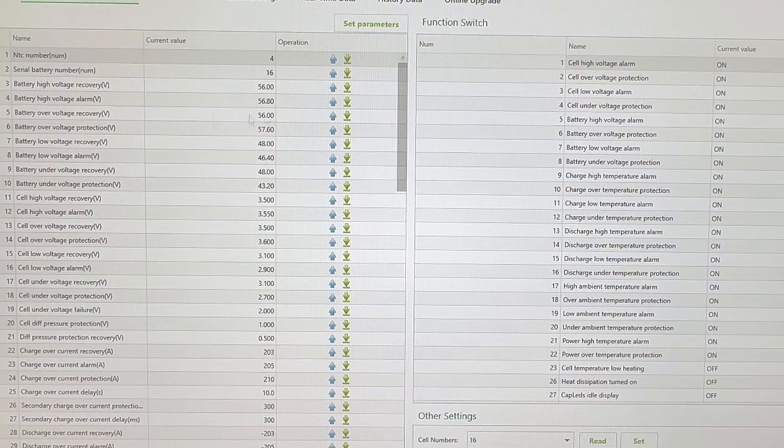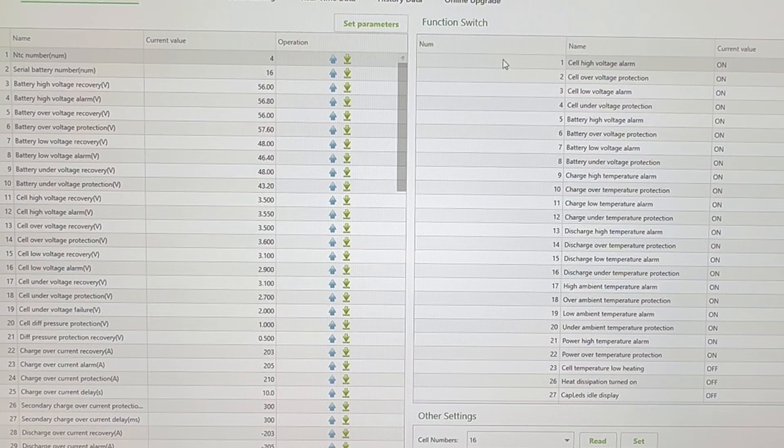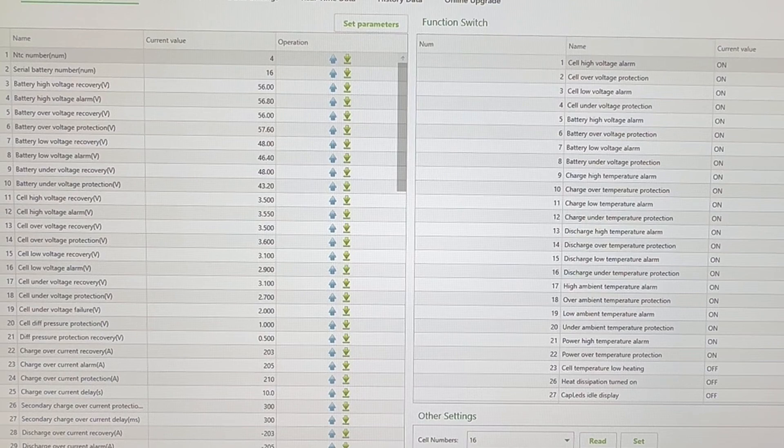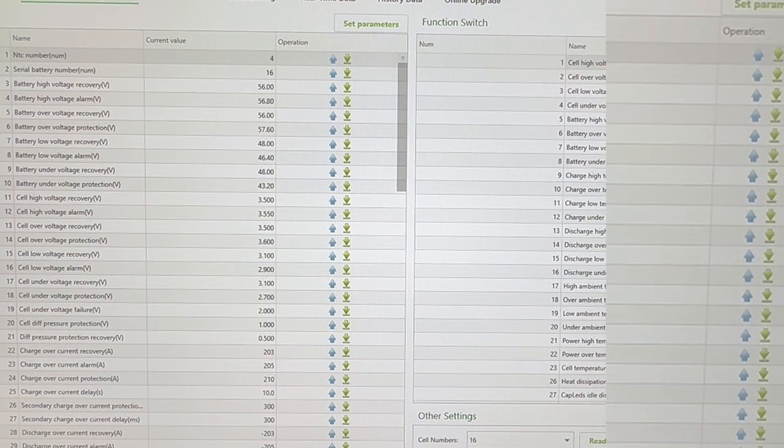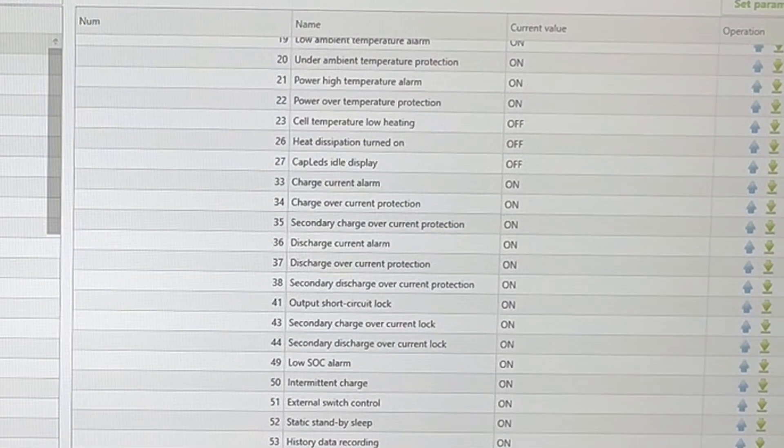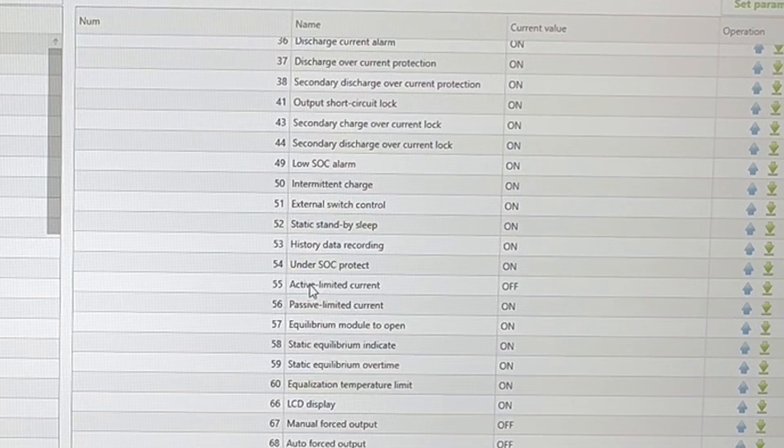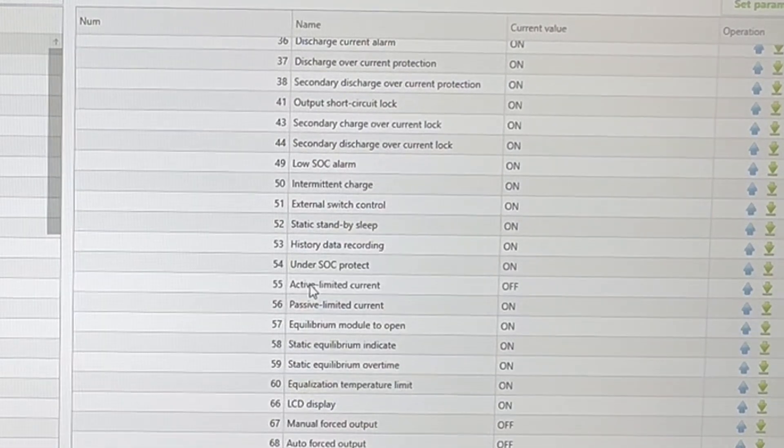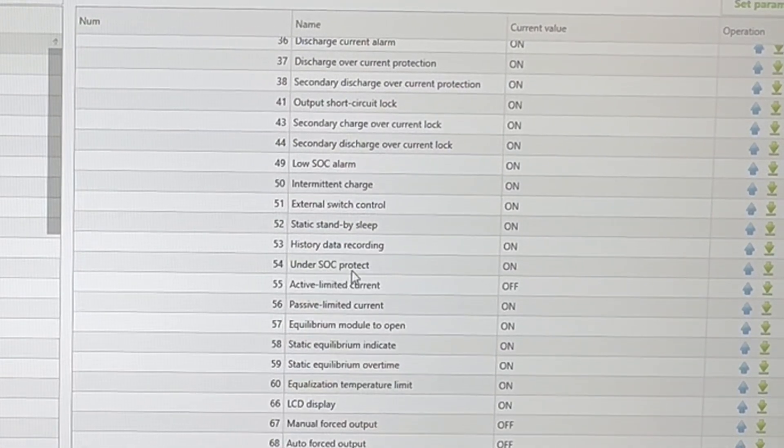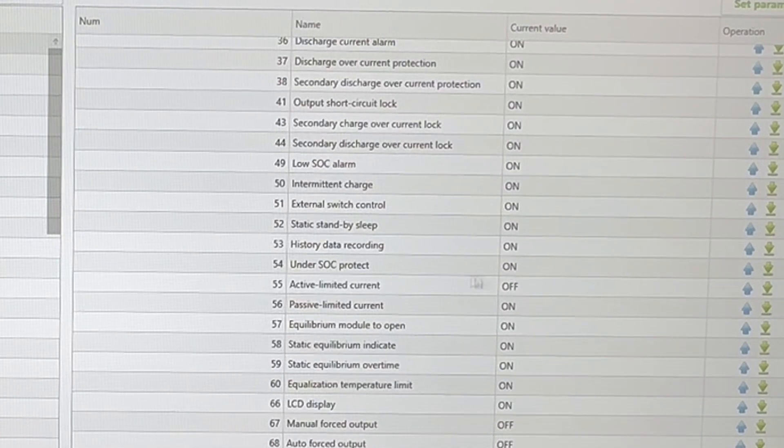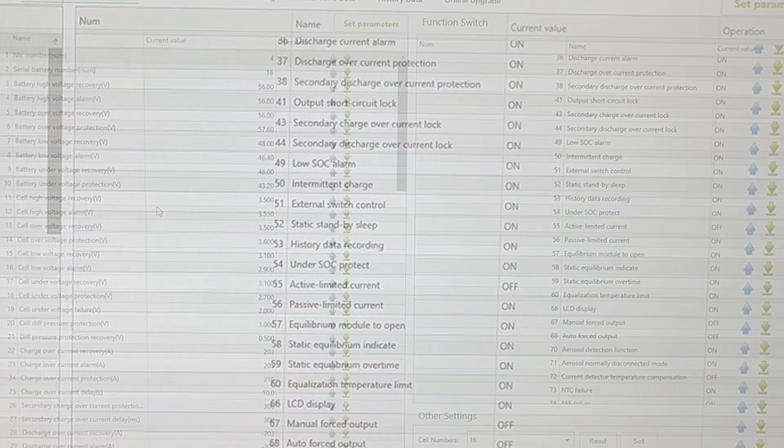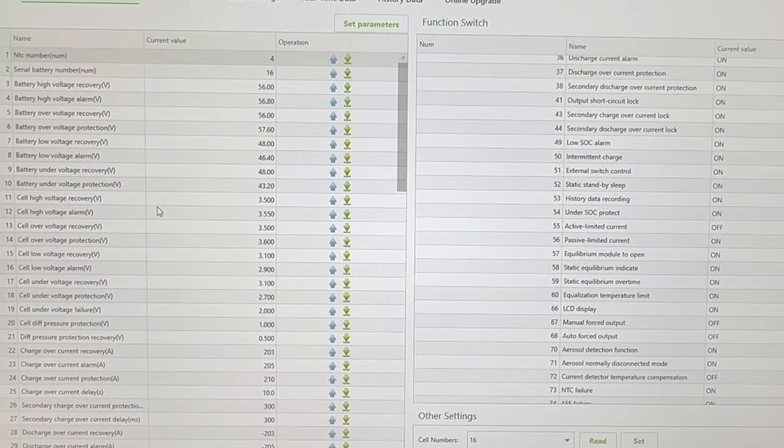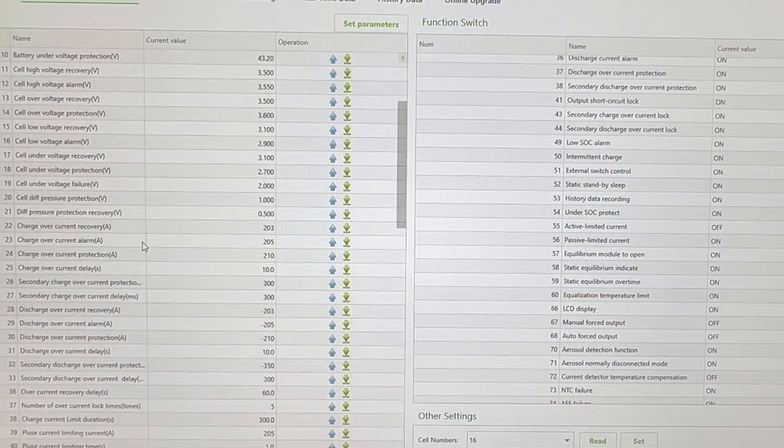Now, one other function that I have changed is over here on the function switch. I found this a little bit unusual, but it's a setting I think should probably be turned on. If you look at here, number 54, under state of charge protect, that was off, so I've just turned it on.